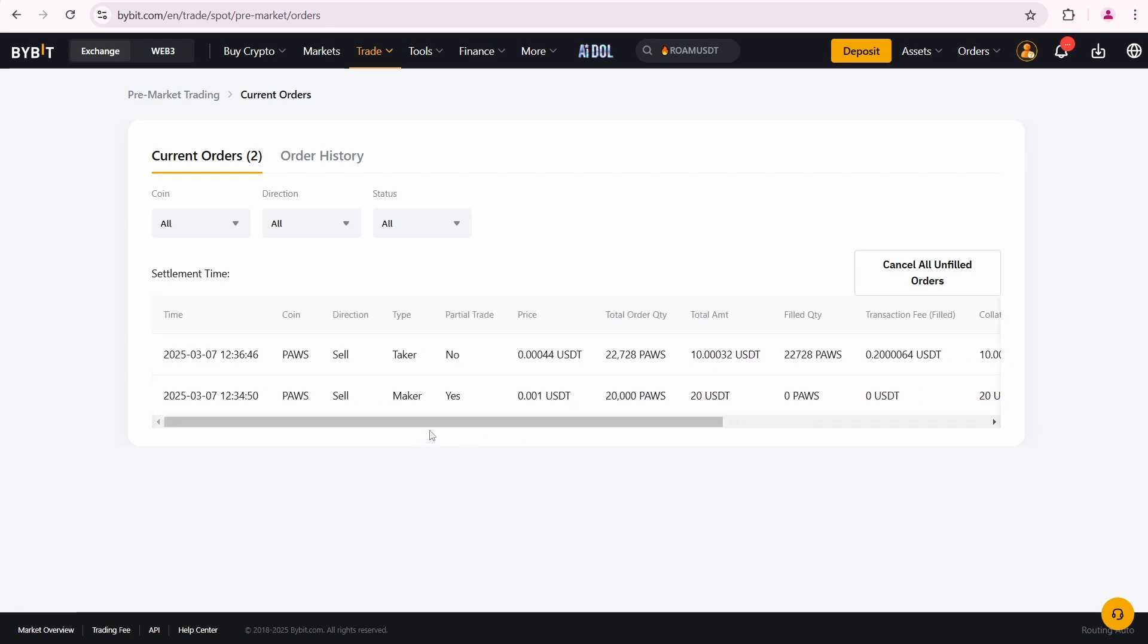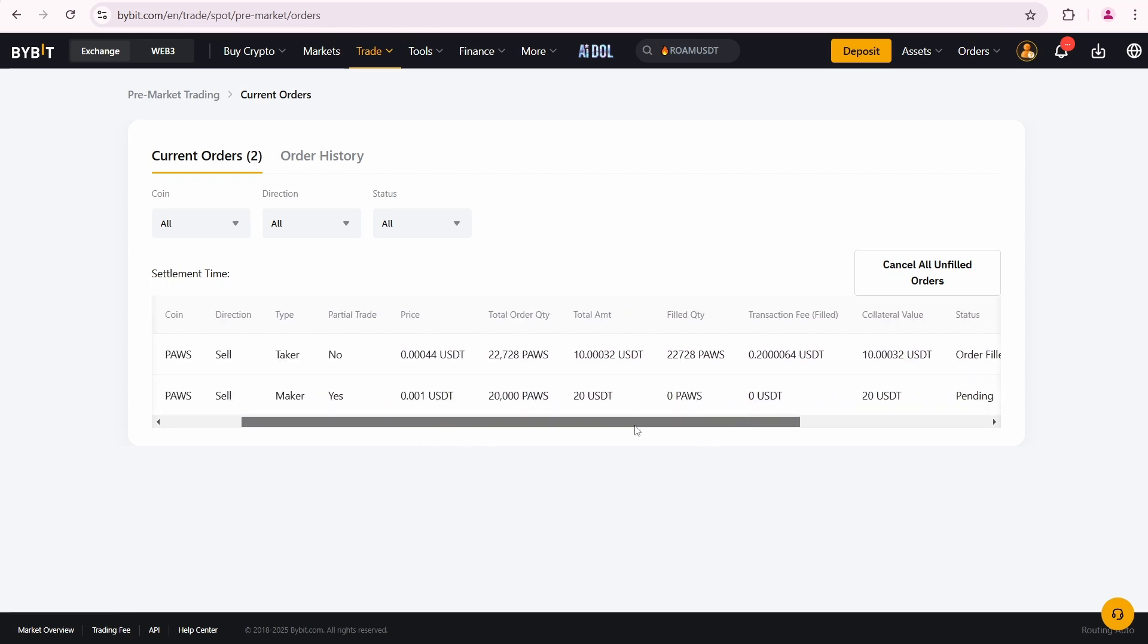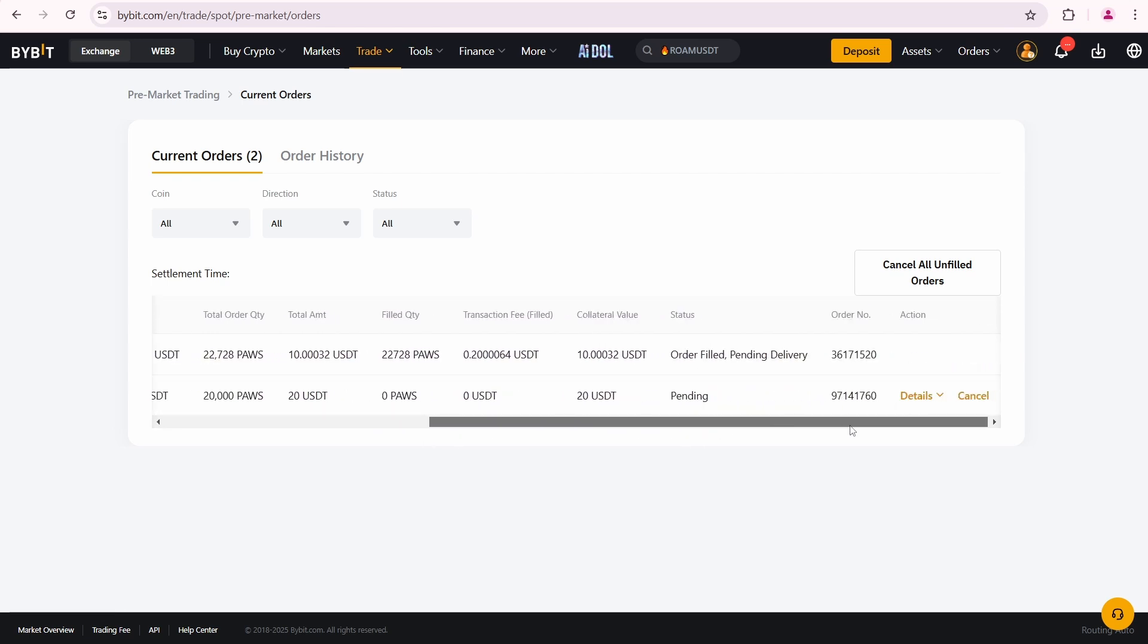The second order has a pending status because no one has filled it yet. So I just need to wait. The most common question I receive is about the delivery time, so I'll post an update on my Telegram and Twitter once it becomes available. I'll also create another video covering the PAWS delivery process after it happens.